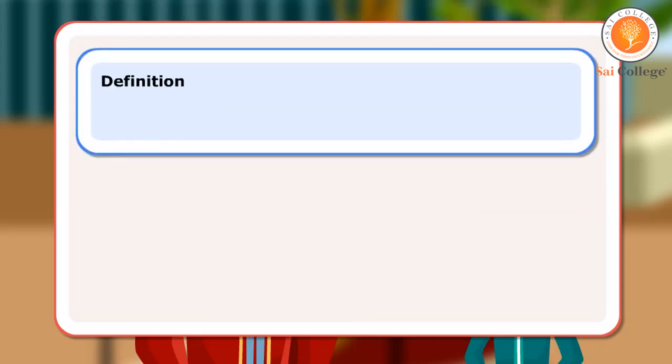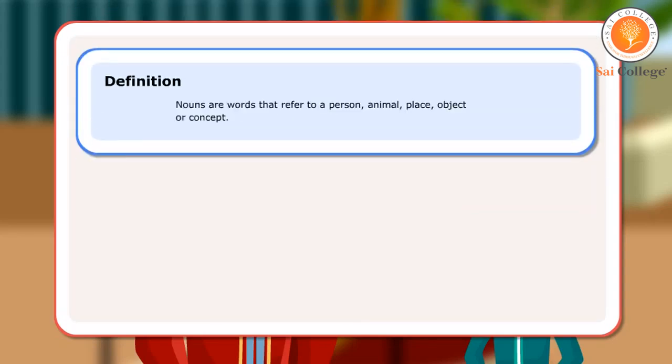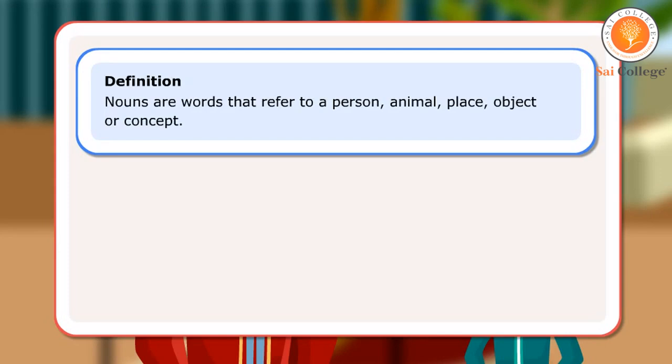Definition: Nouns are words that refer to a person, animal, place, object or concept.